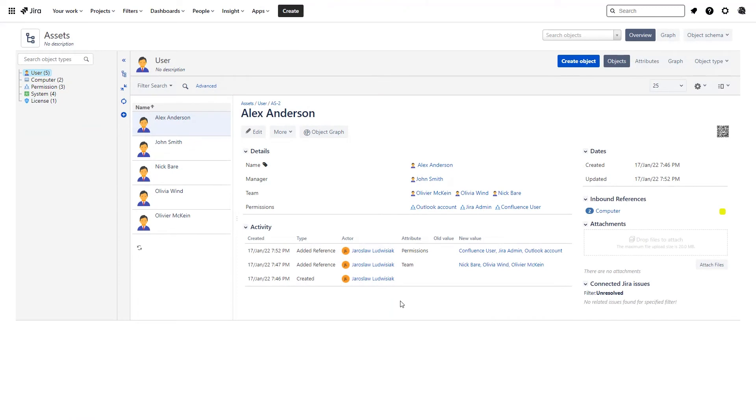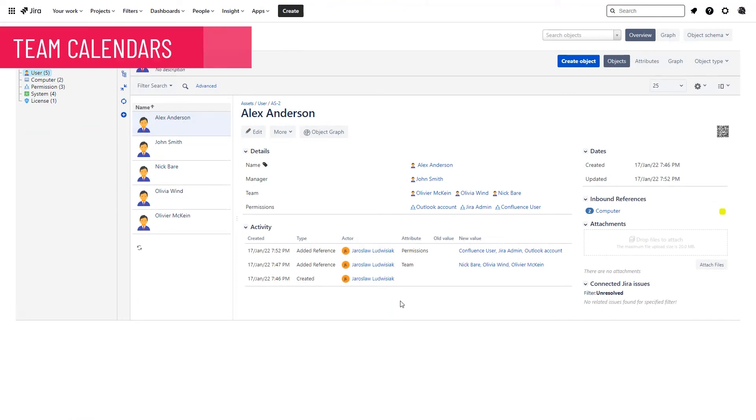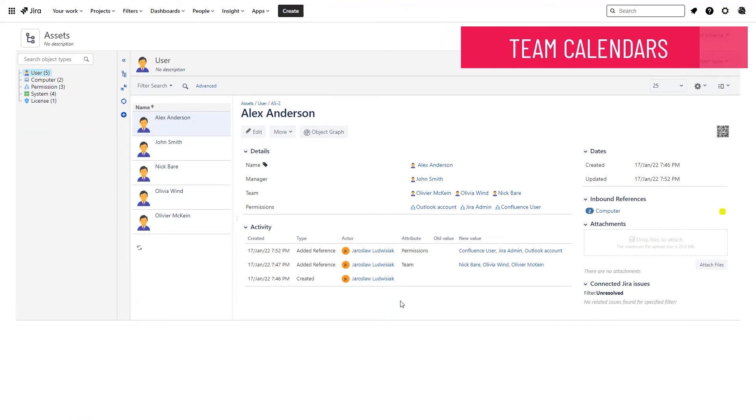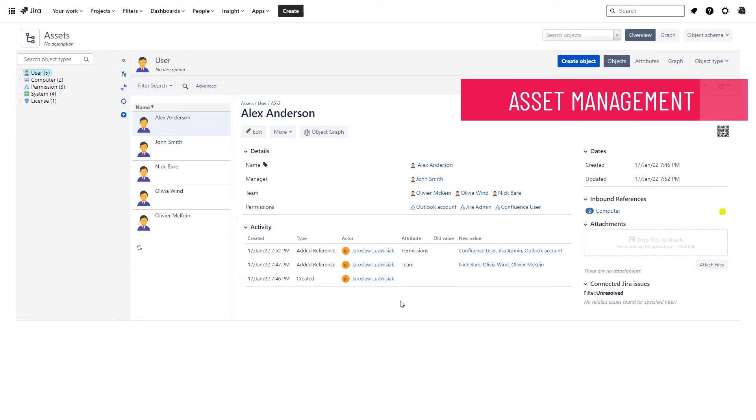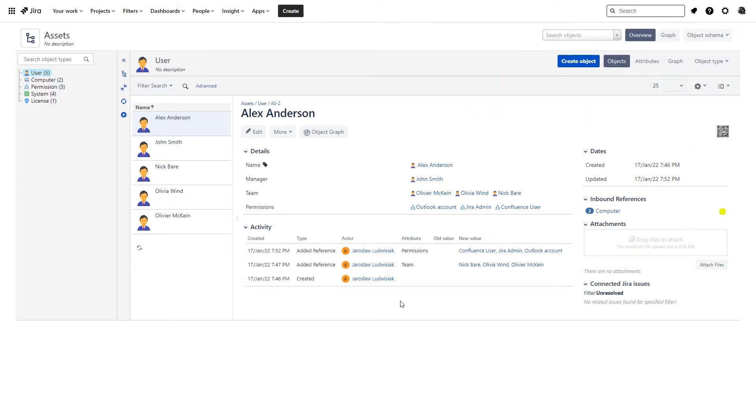With Jira Cloud Premium and Enterprise versions, you will also get access to team calendars and insider asset management, which in cloud is actually just called asset management, that will definitely come in handy when working with Jira Service Management templates.